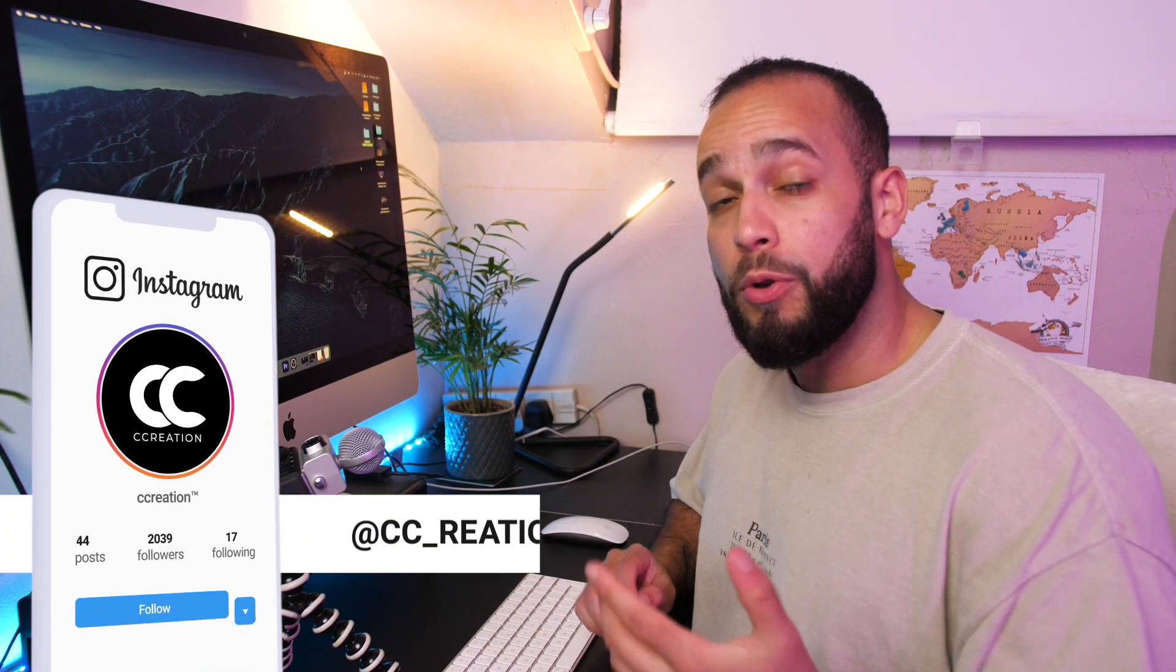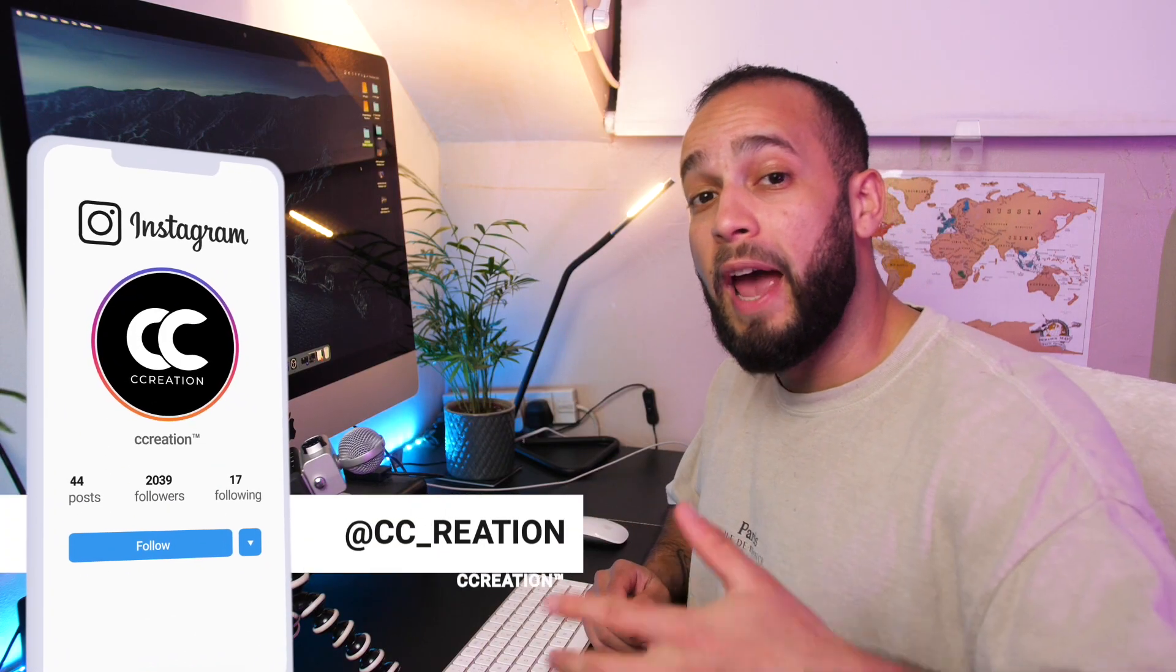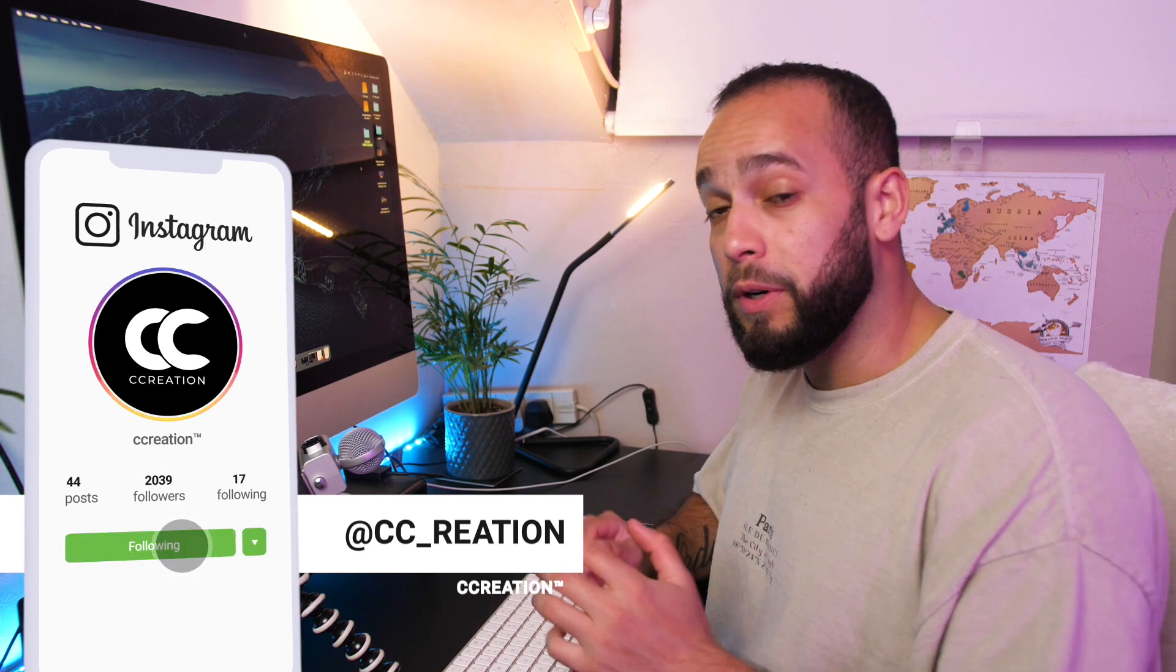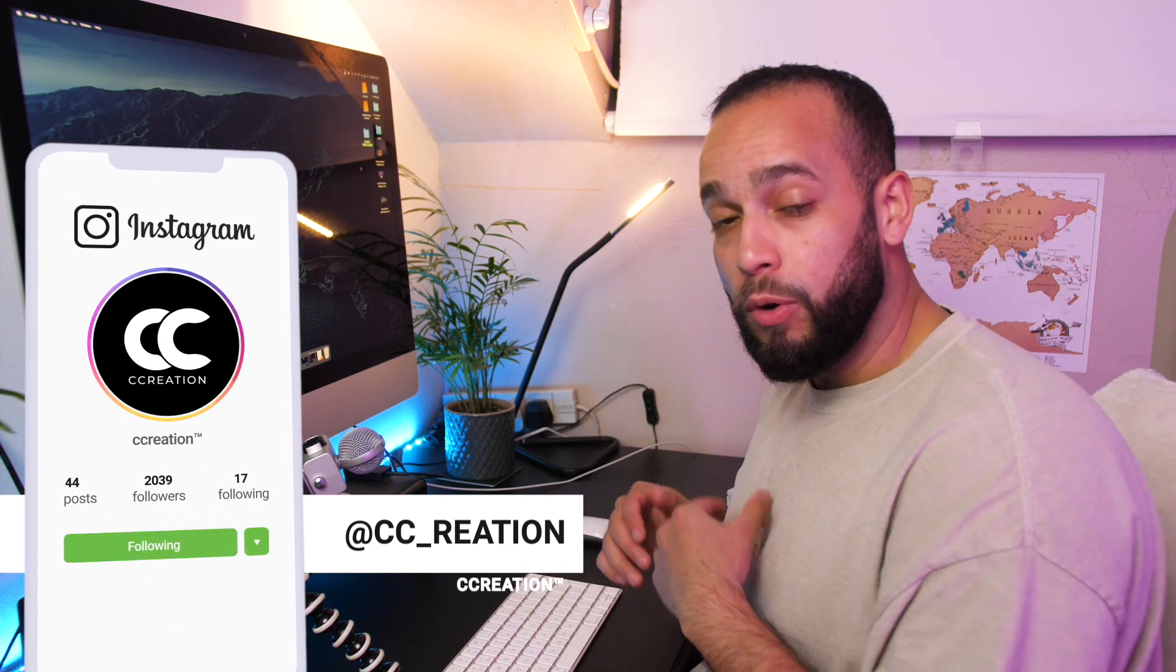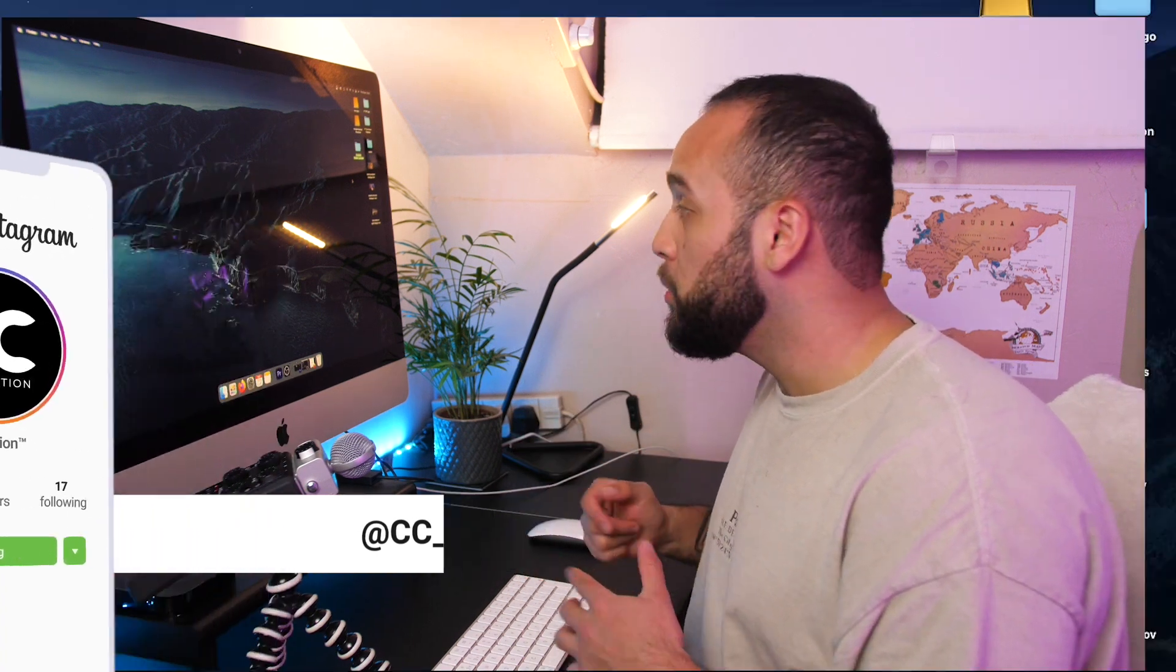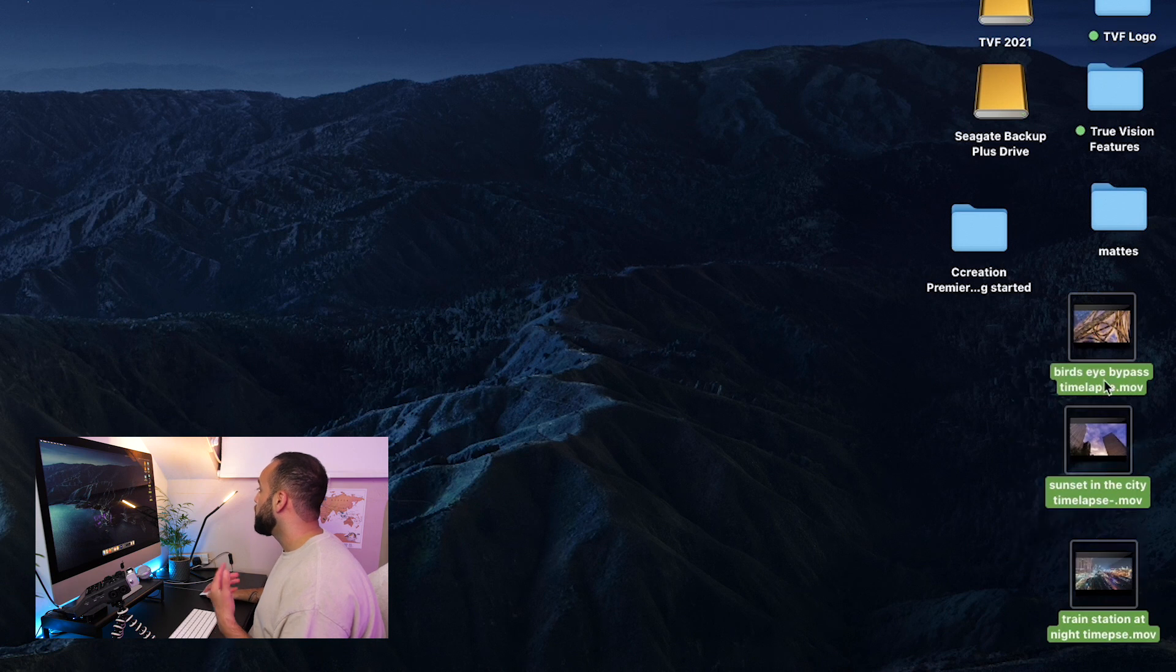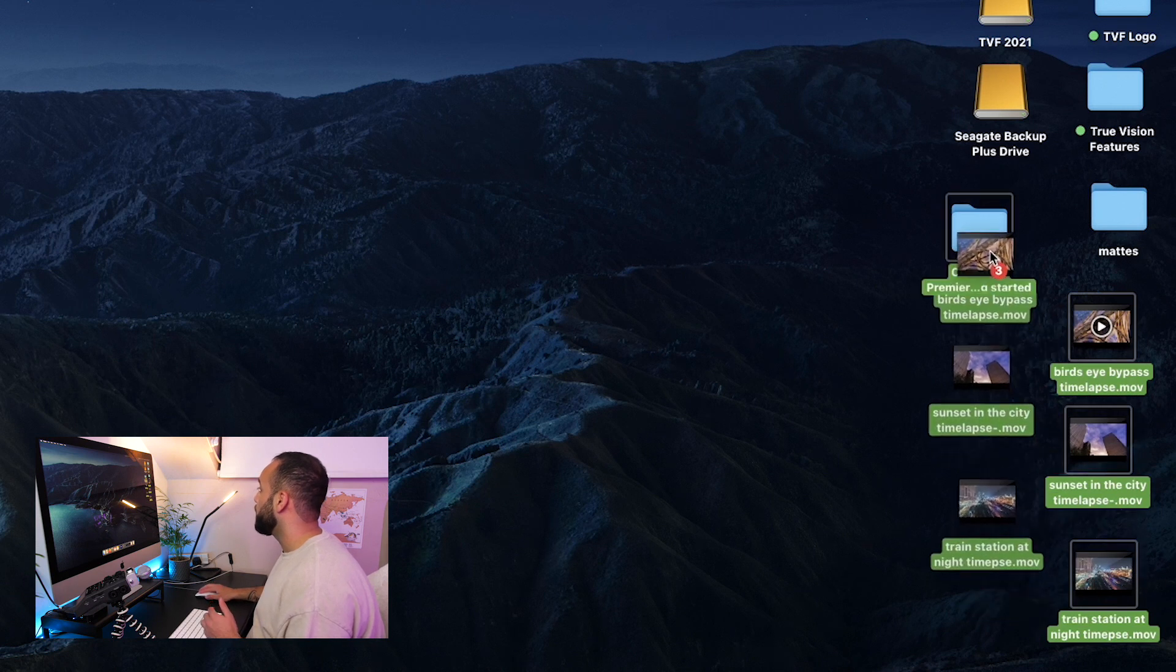And then what you want to do is you want to add all your files into that folder. So on my desktop I've already got all the files that I want to use and I'm just going to transfer them over to my folder.